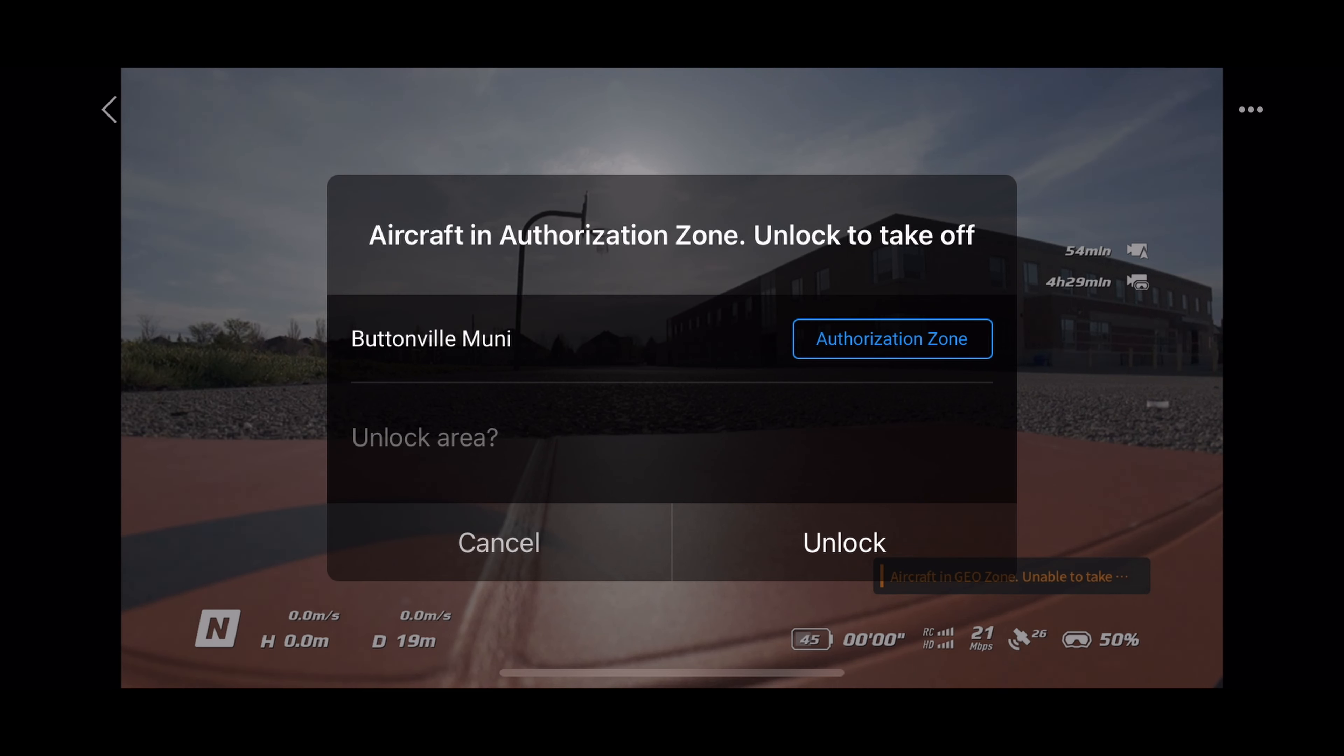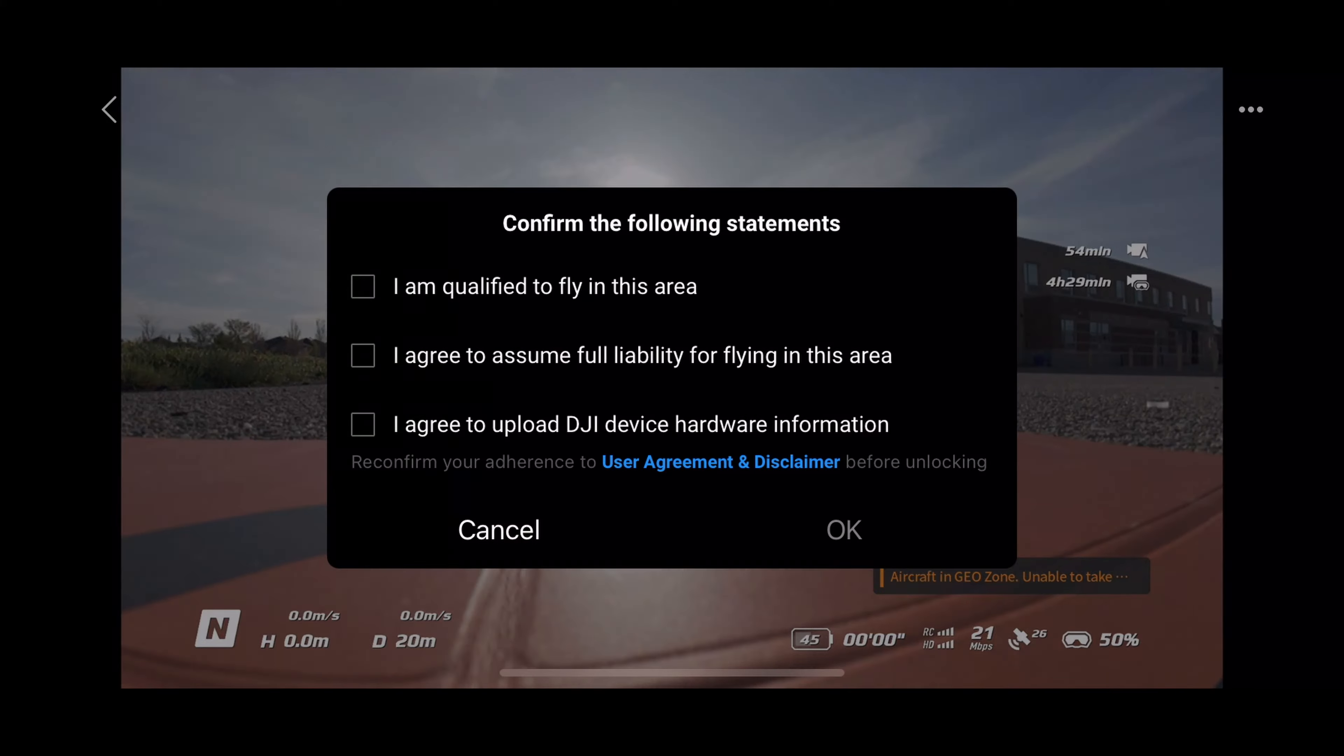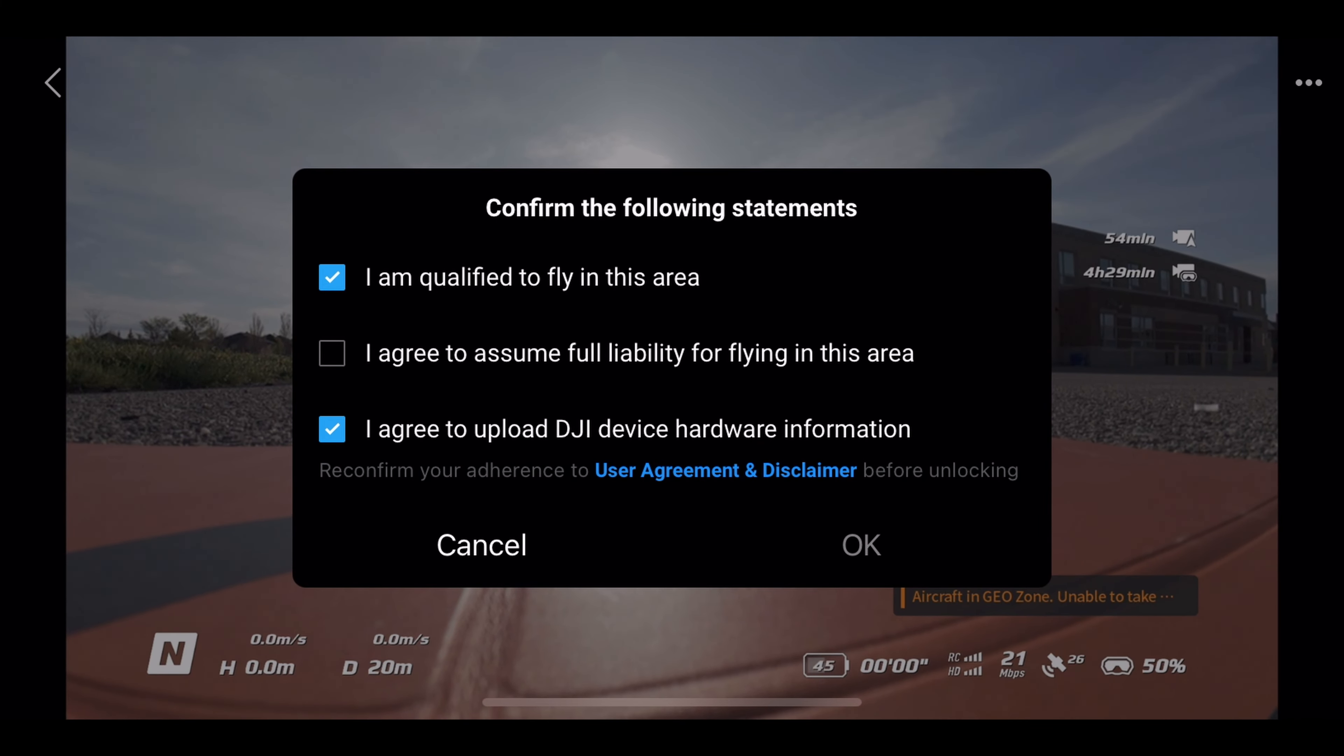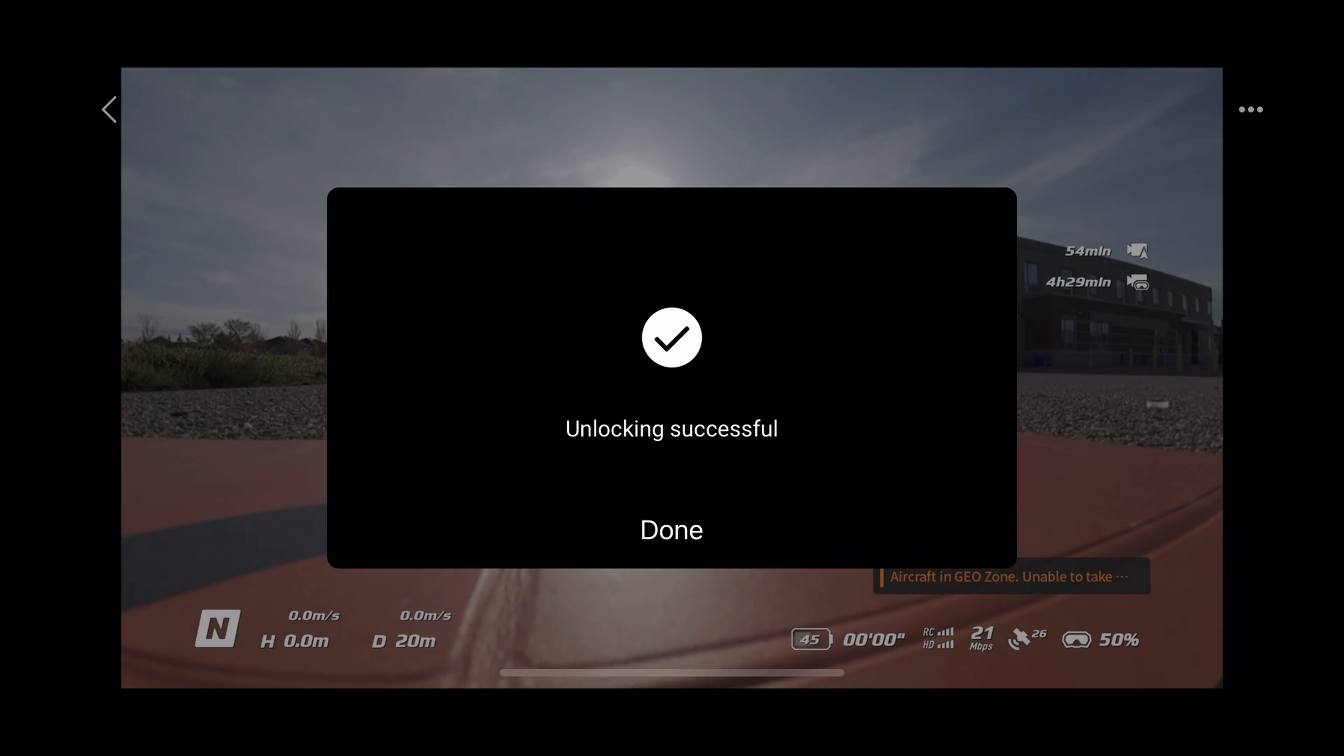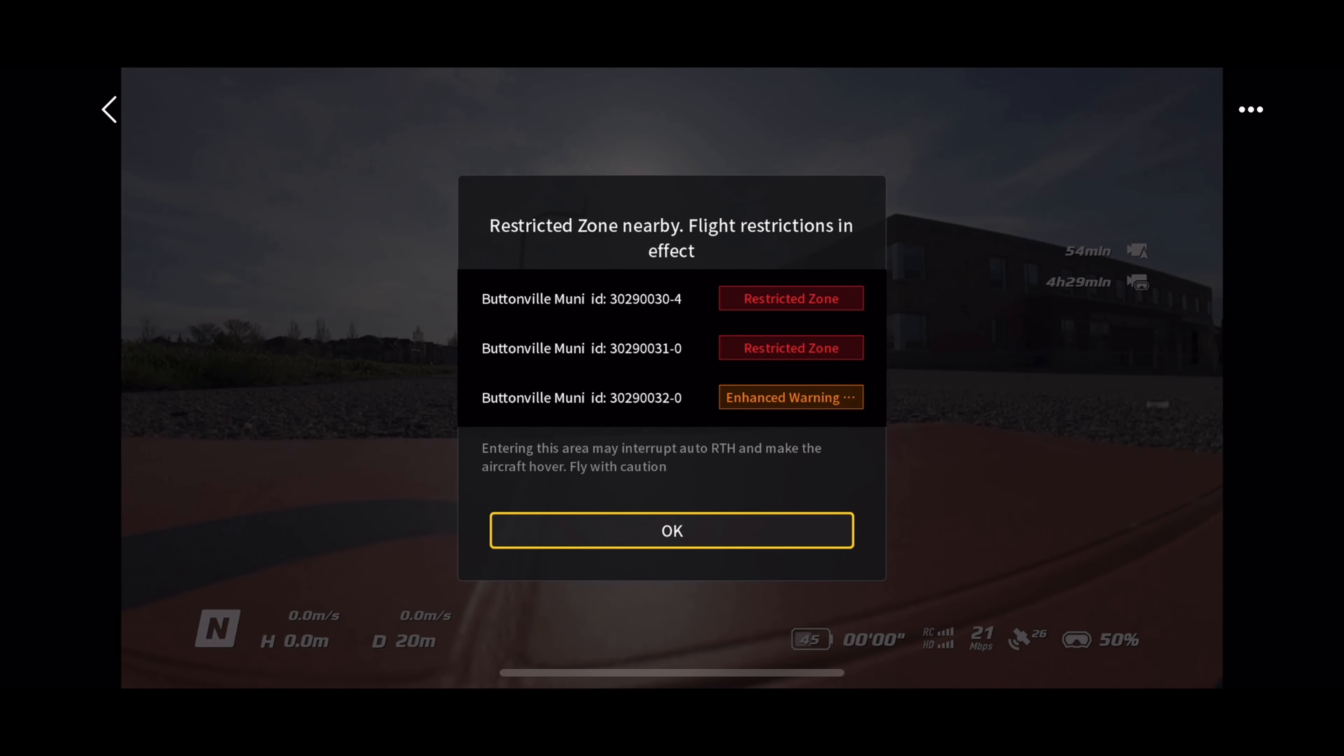So here I am with my Avada 2. I'm going to just unlock the authorization zone. And if it's the blue authorization zone all you need to do is just unlock it while you're on site. So this message will come up. Hit unlock. You agree to all those particular things. Hit those check boxes. Hit OK. And that's pretty much it. So the blue authorization zones you can just unlock while you're there on the site.